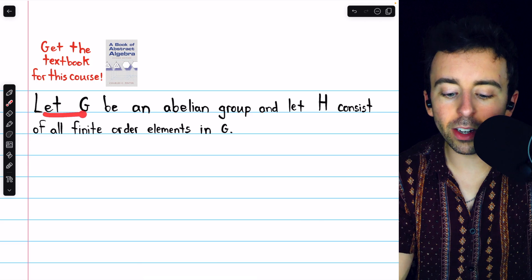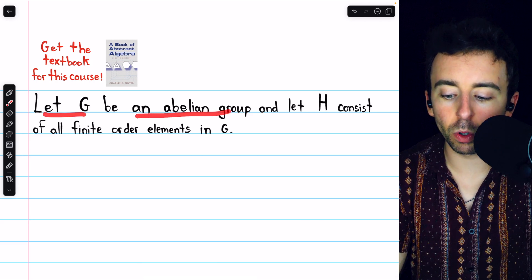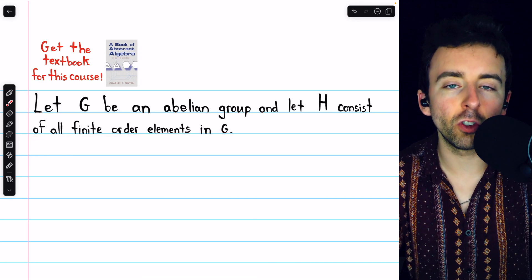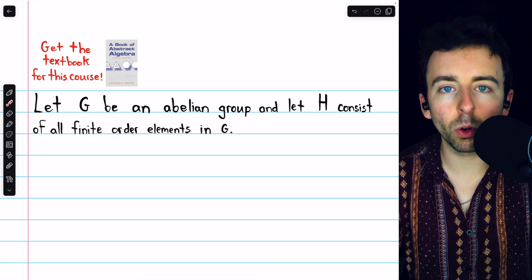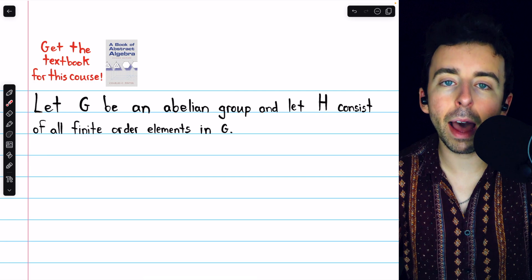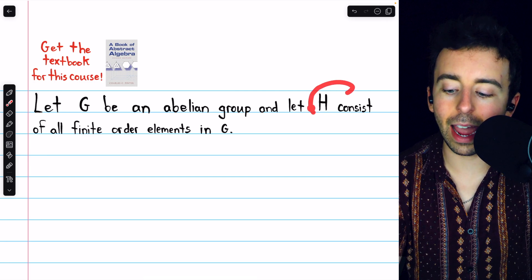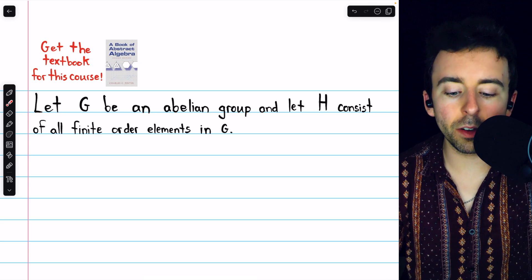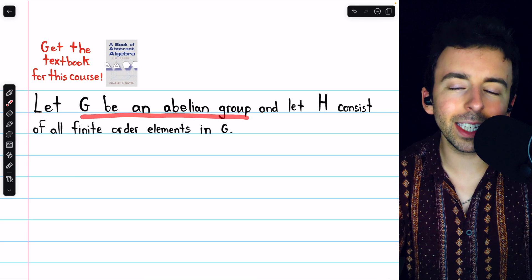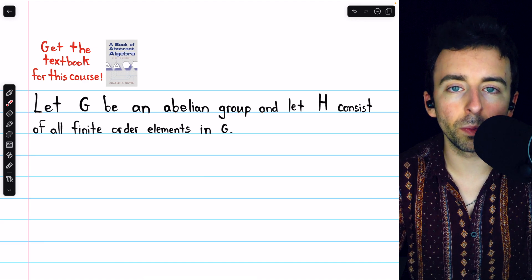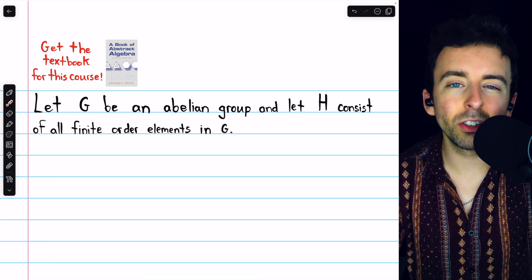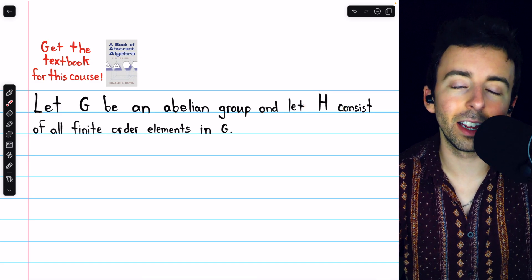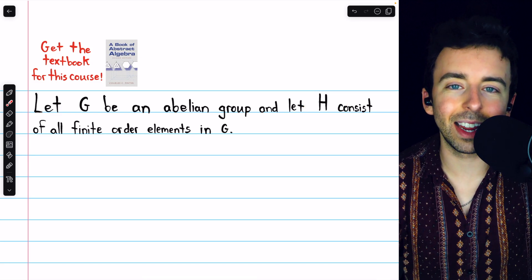For our first example, we'll let G be an abelian group and let H consist of all finite order elements in G. We're going to consider the quotient group of G by H, but to do that we first must show that H is indeed a normal subgroup. Thankfully, we've previously proven that for an abelian group, all of its subgroups are normal subgroups, so all we have to prove is that H is a subgroup of G. Then it follows that it is a normal subgroup, and so we can take the quotient group.